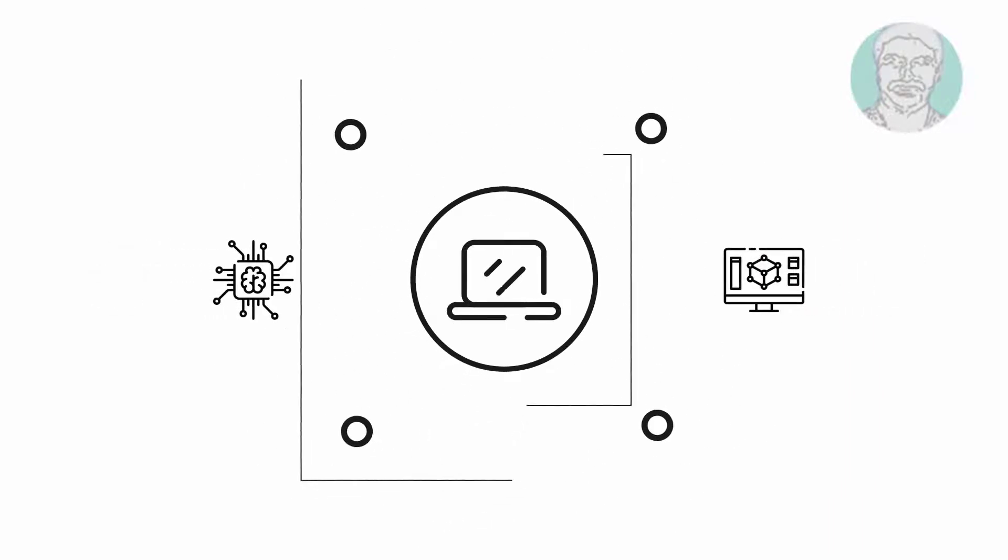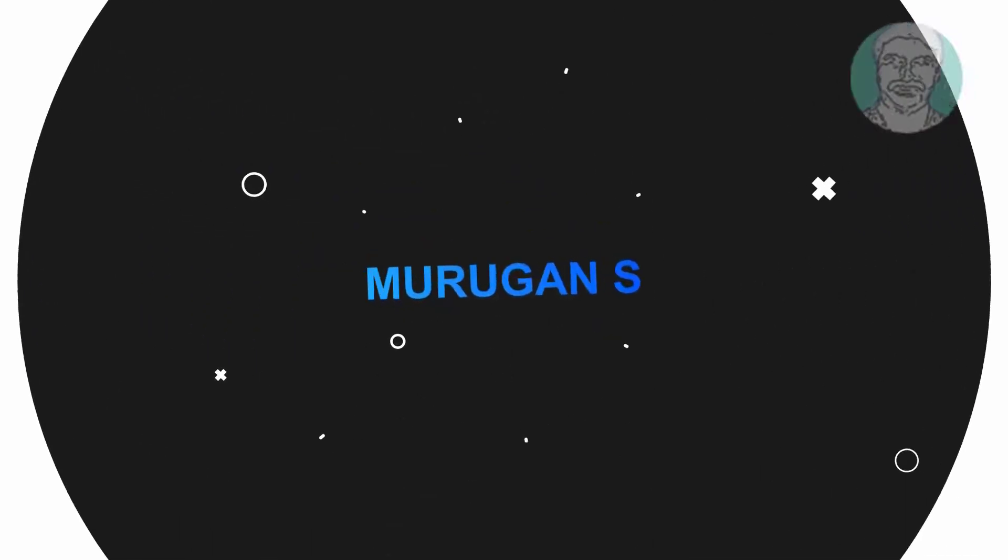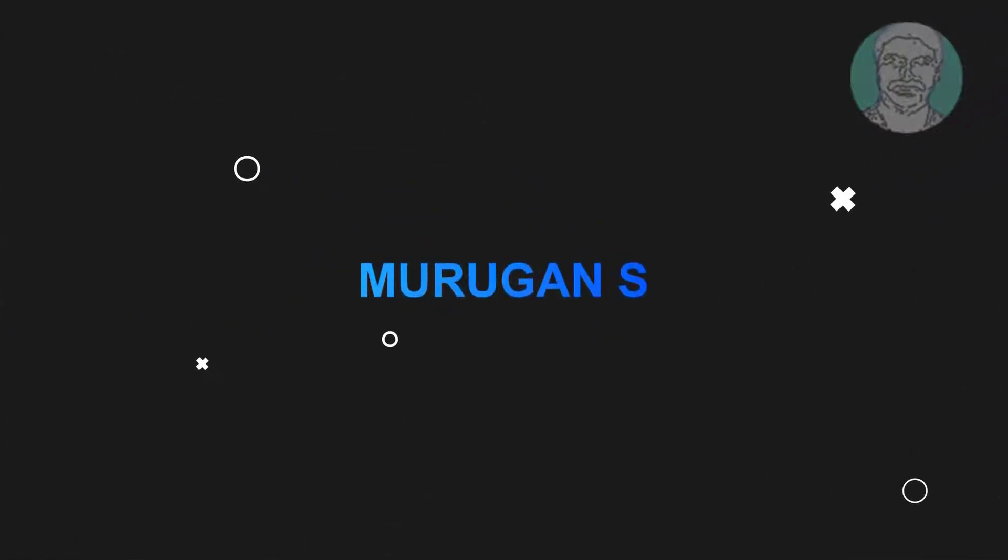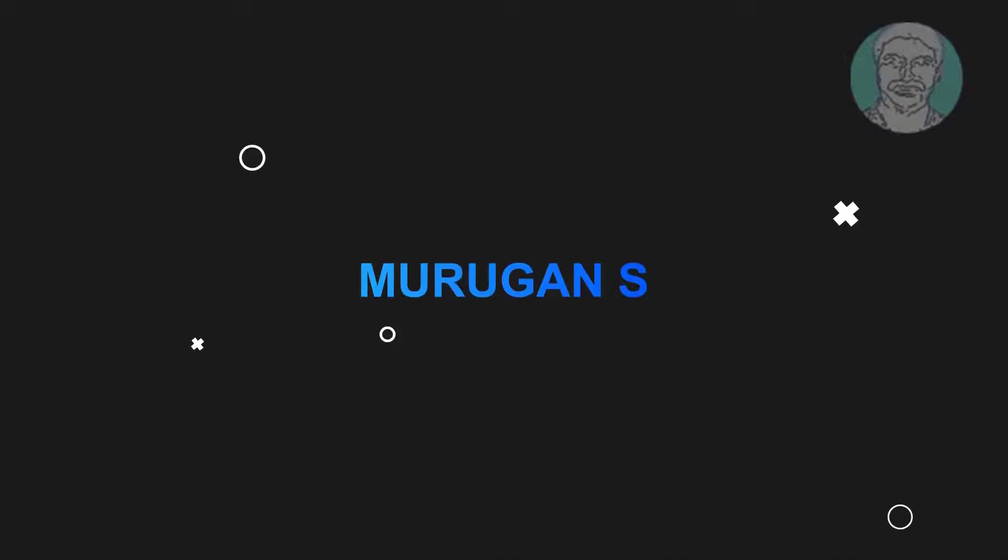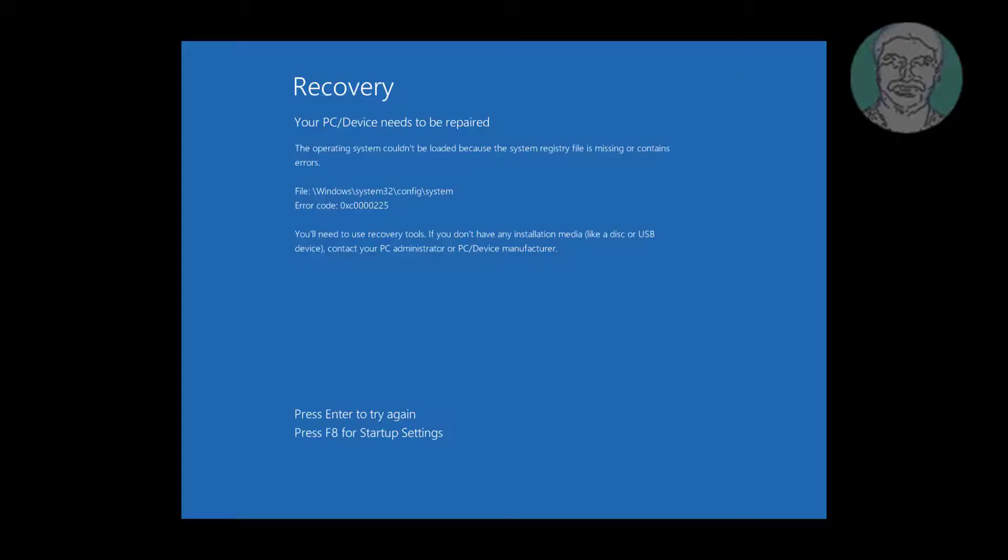Welcome viewer, I am Murigan S. This video tutorial describes how to fix Windows System 32 config system error code 0x0000225.